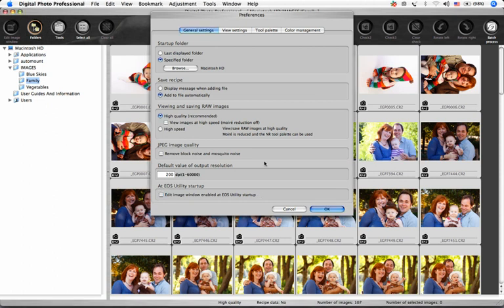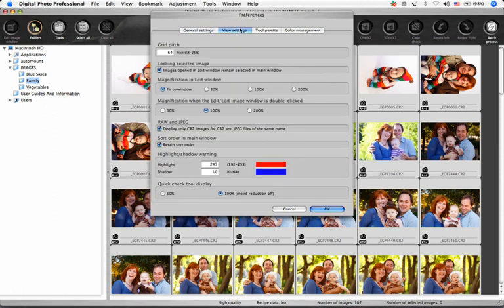Under the View Settings tab, Grid Pitch allows you to specify the grid spacing in a range of 8 to 256 pixels when the grid lines are displayed in the Edit window or the Edit Image window.